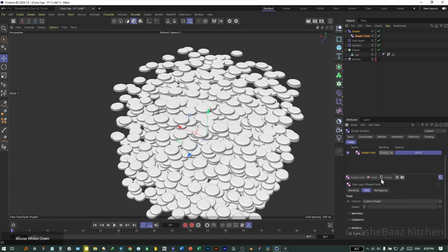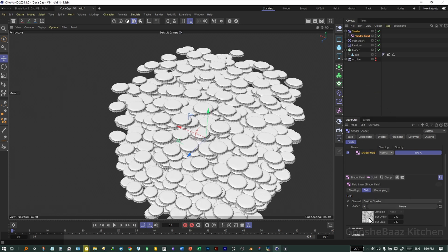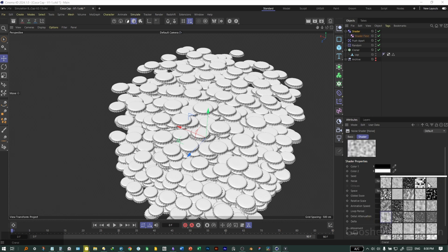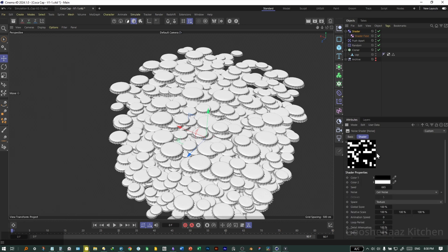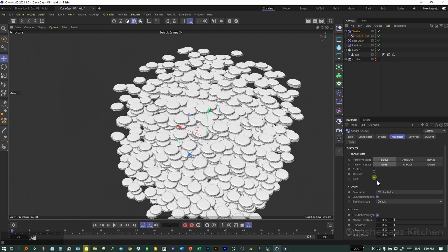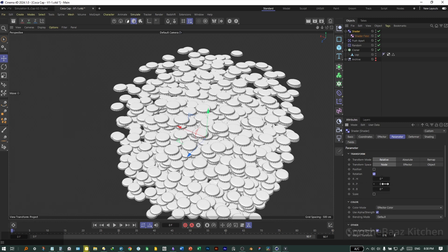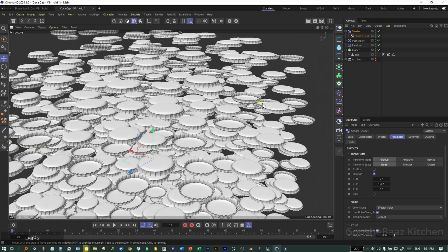Add a shader effector, come to fields on the shader vector, and also add a shader field. After selecting the shader field, come to shader, search for noise, add noise. Select the noise, change the type to Cell Noise, come down, increase the contrast, and also increase the low clip until getting something like this. Select the shader effector again, come back to parameters, turn off scale, turn on rotation, and on the P rotation enter 180 — now as you can see some of them are rotated upward.